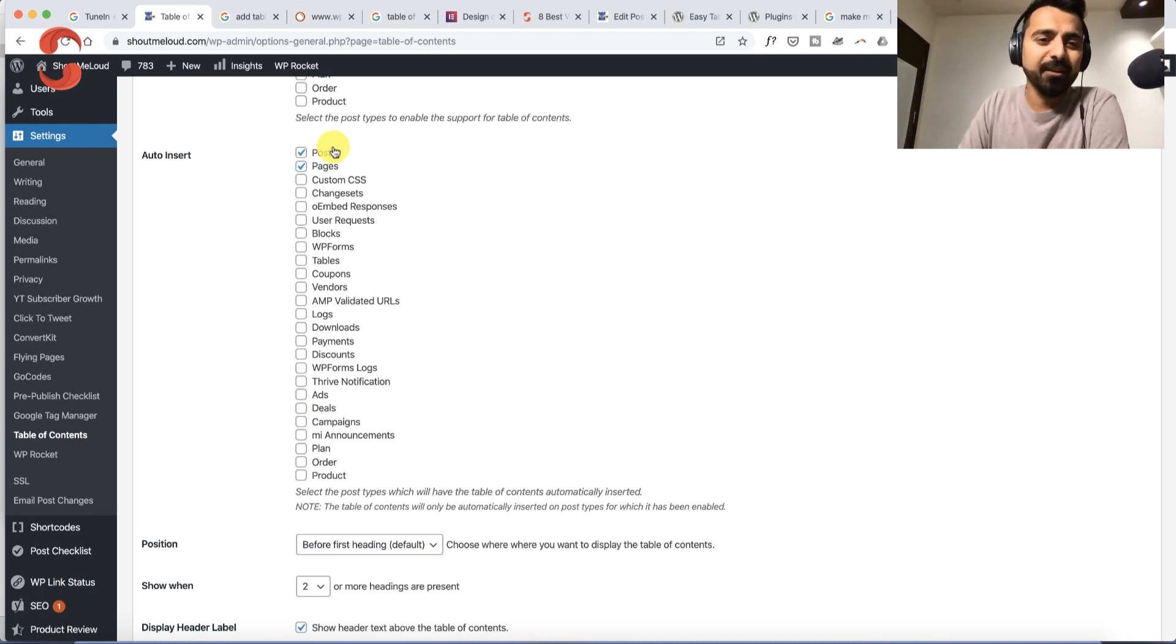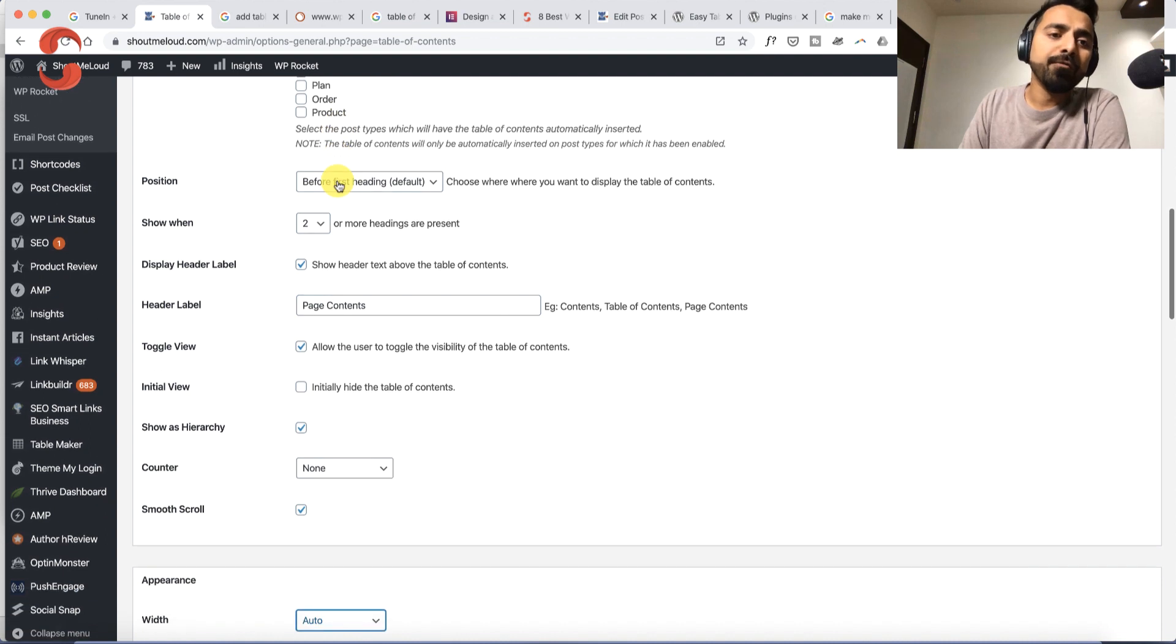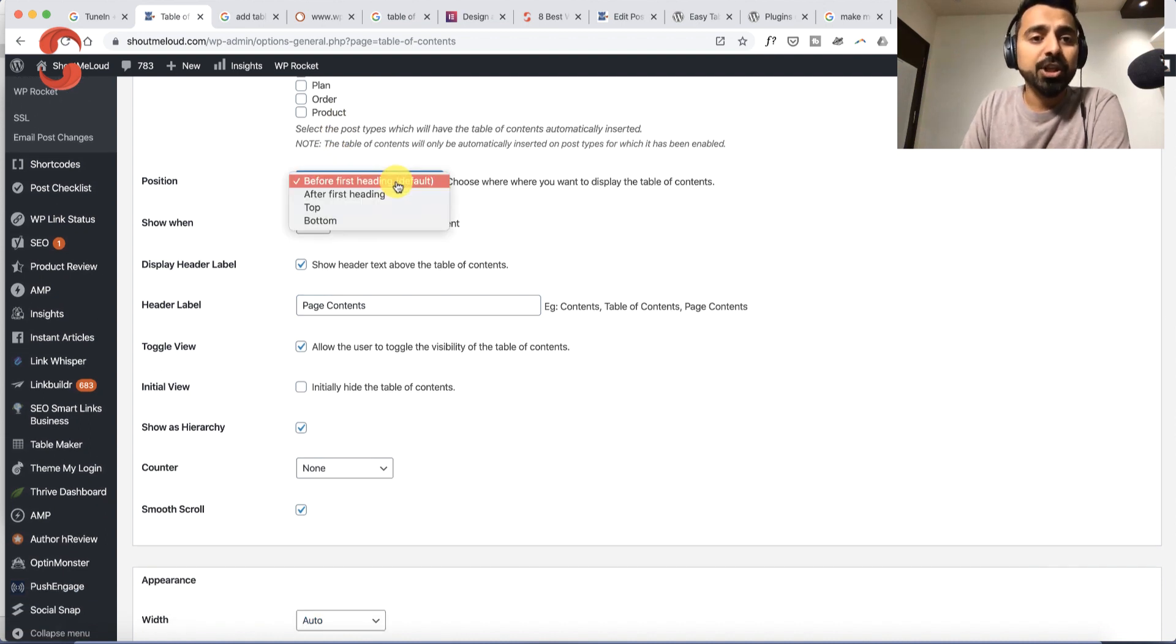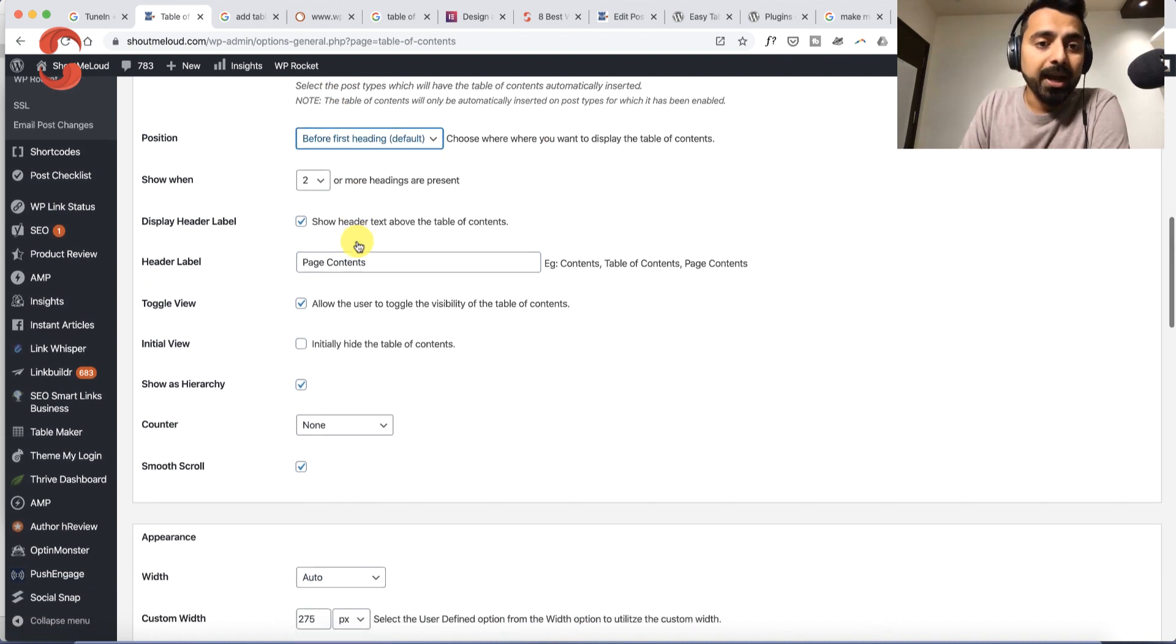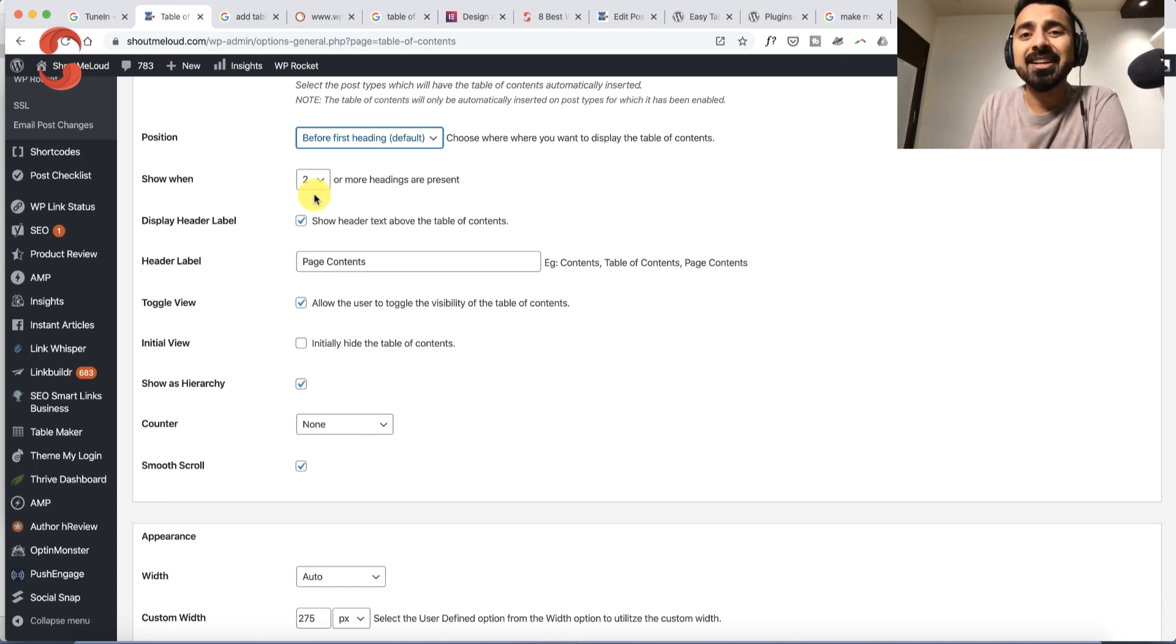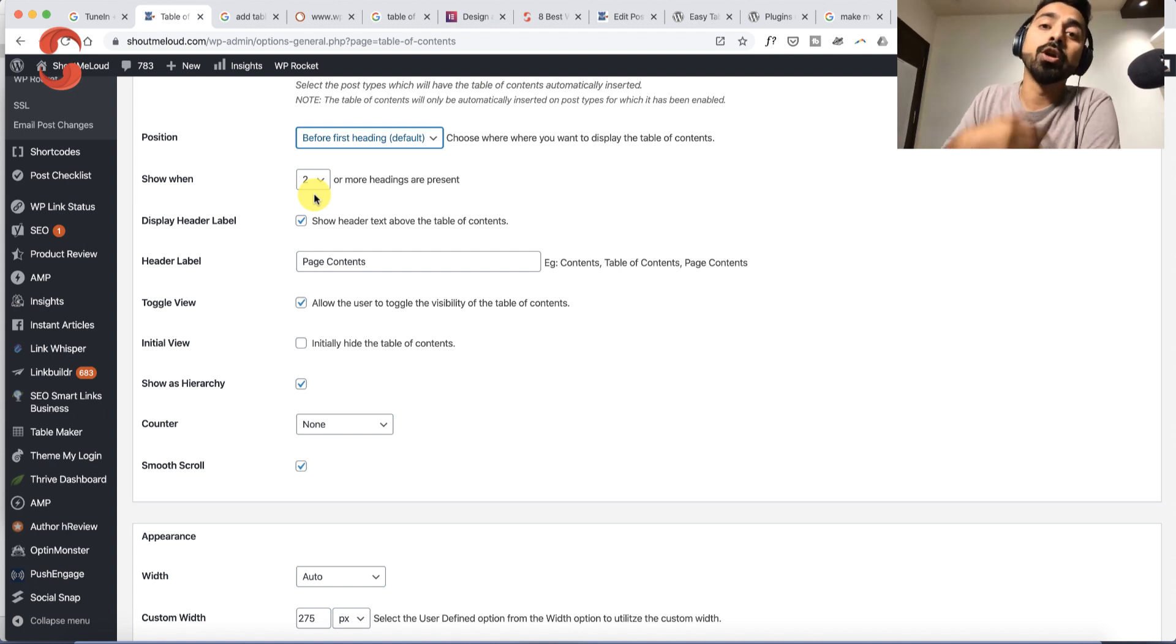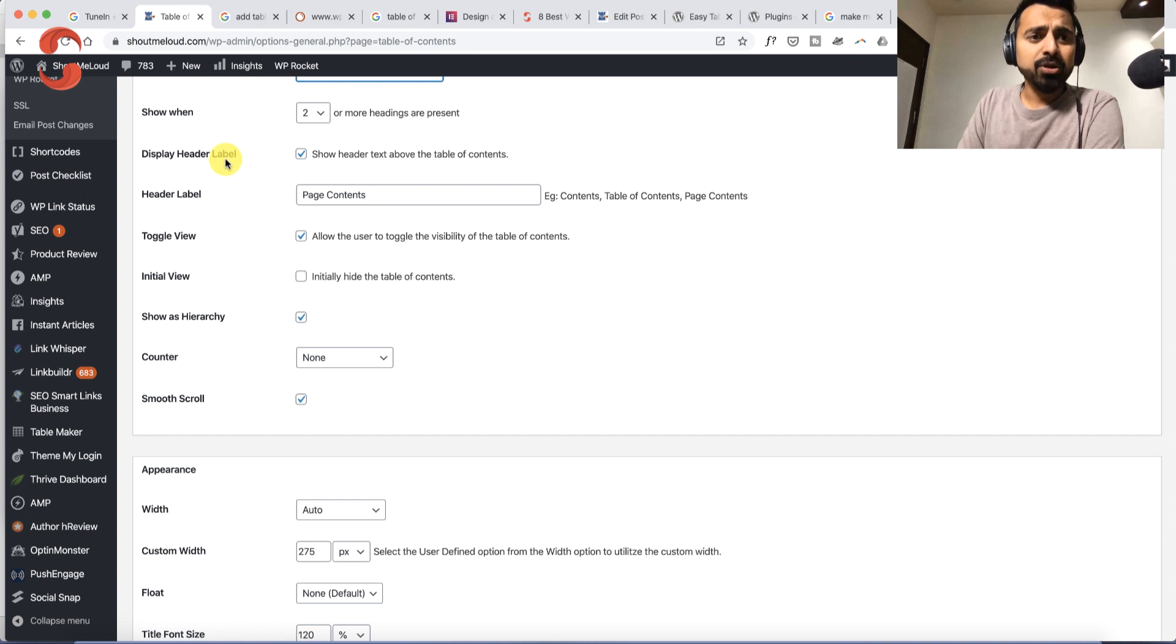There are a few things you can configure, like the position where you want the table of content shown. You can enable it when you're using more than one or two headings. Headings could be your H2 tag, H3 tag, or you can include H4 tags as well. You can enable the header label and customize it, like 'Table of Content' or 'This is what you're going to learn.'